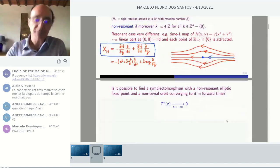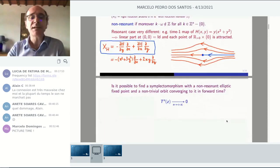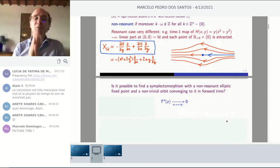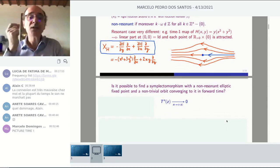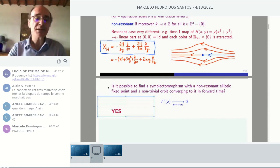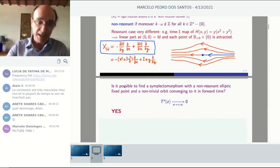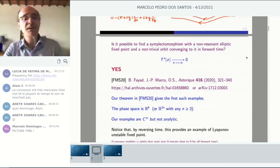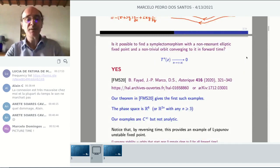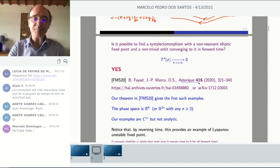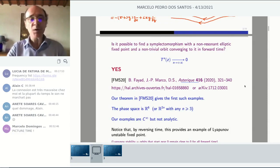We are interested in non-resonant elliptic fixed points. So the question is: is it possible to find a symplectomorphism with a non-resonant elliptic fixed point and at least one non-trivial orbit which converges to the fixed point in forward time? The answer is yes, and we have a paper with Bassam Fayad and Jean-Pierre Marco to that effect, published last year in a special volume in honor of Jean-Christophe Yoccoz.